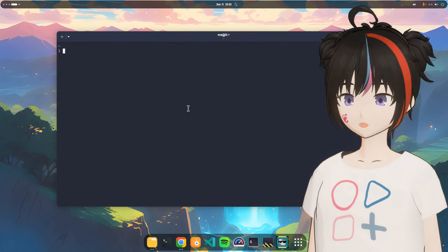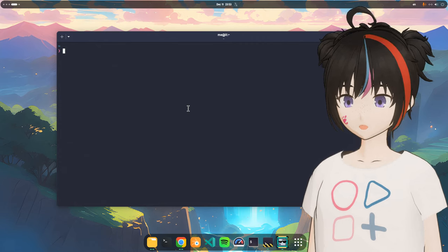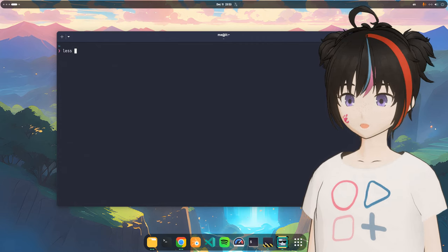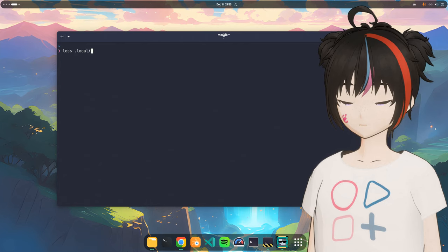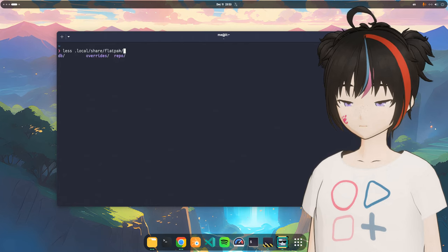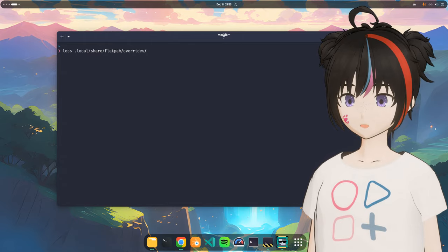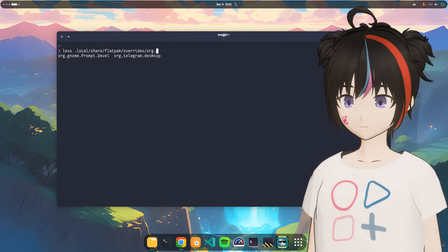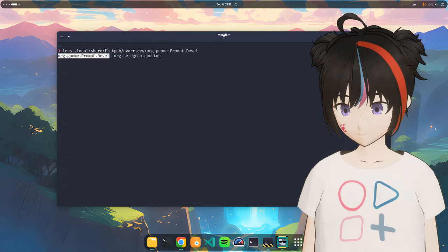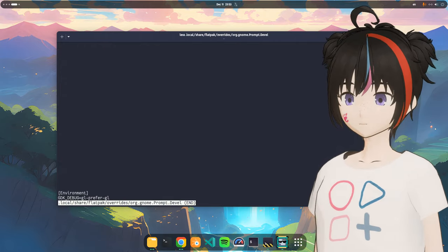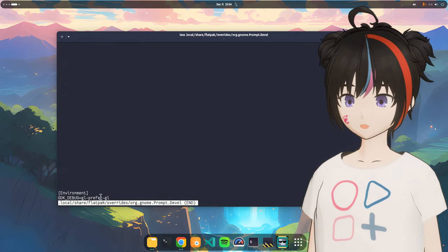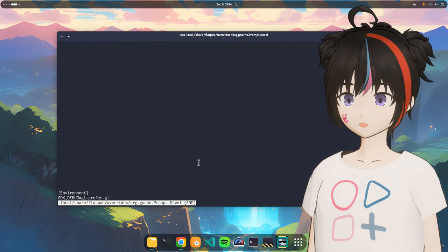And if you're wondering where the override has been saved, it's on xdg datapath, meaning .local and share, flat pack, overrides, and the name of the app. There you go! Some Unix simplicity.